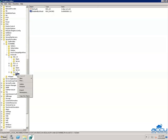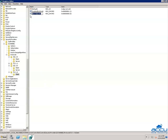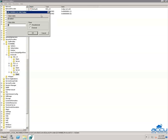Again right-click on the Client key, select New, then DWORD (32-bit) Value. Rename it to 'Enabled' and press Enter. Right-click on 'Enabled' and select Modify. Ensure that the Value data field is set to 0 and the base is Hexadecimal. Click OK to save it.